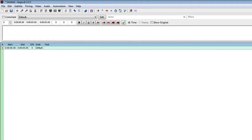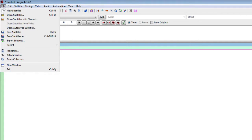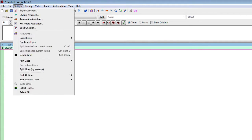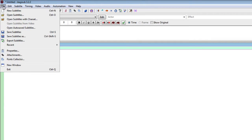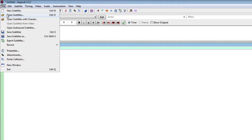So I'm going to open my subtitles first. I go to this menu at the top, click on file and choose open subtitles.